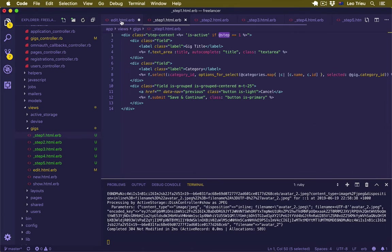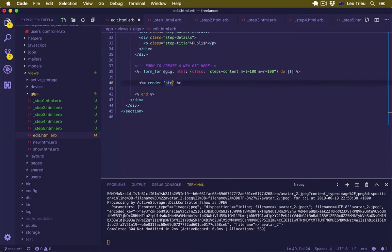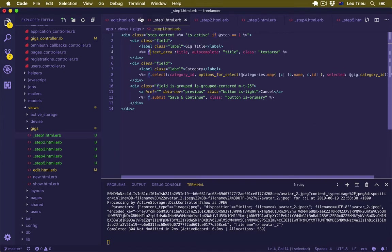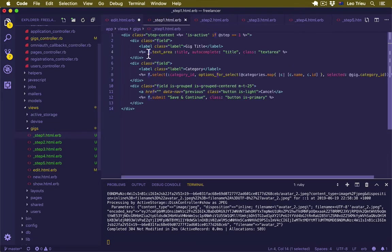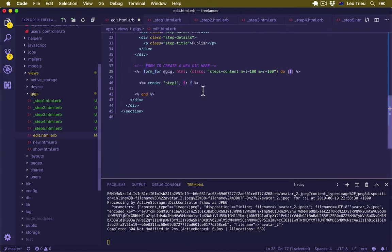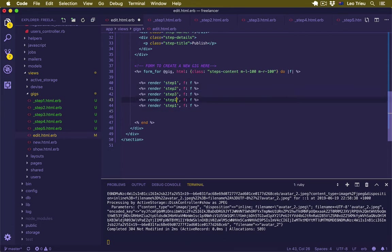Inside our edit page, I want to add the render for all of those steps, starting with render step 1, and also pass the variable f. Inside step 1 we're going to use f from the form — it's sort of like creating a function with parameters and passing it in, so that's why inside the partial you can use the f variable. We'll do the same thing for steps 2, 3, 4, and 5. Hit save.